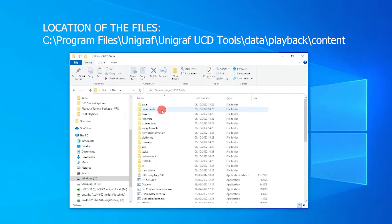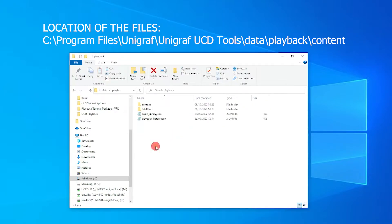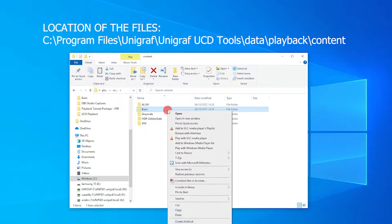The location of the content can be found in Unigraf's application folder. The folder that contains content for the flip-flop scenarios is called Basic.